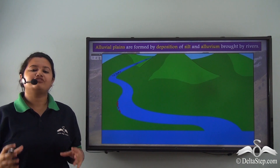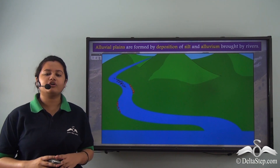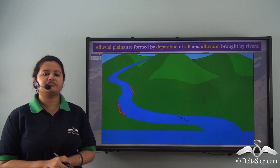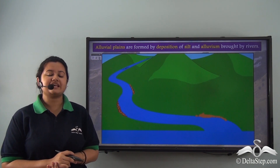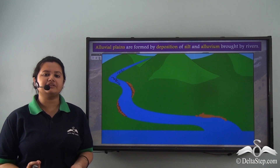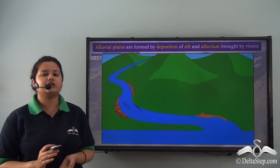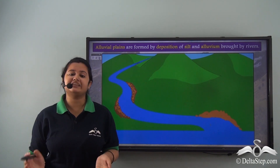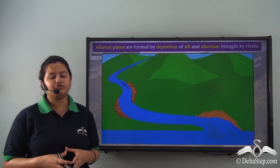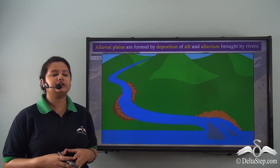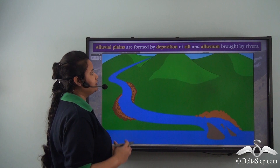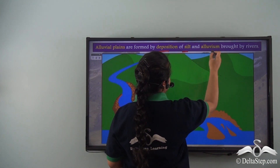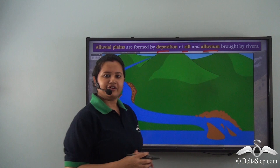Alluvial plains are formed due to the depositional work of a river. In the lower course of a river, its speed decreases and it starts depositing sediments like silt and other eroded materials. The gradual accumulation of these sediments leads to the formation of alluvial plains. Thus alluvial plains are formed due to deposition of silt and alluvium brought down by rivers.